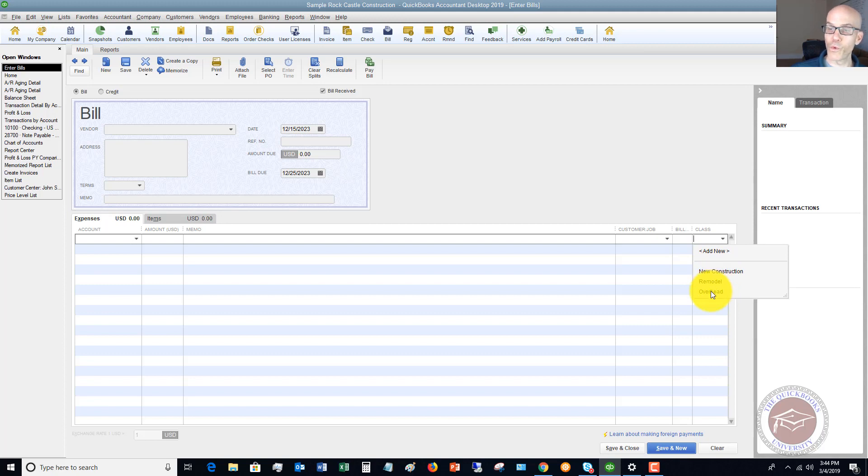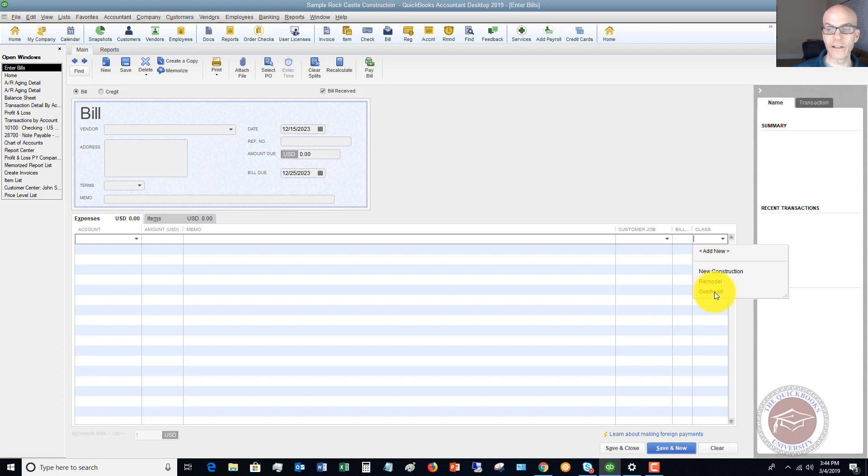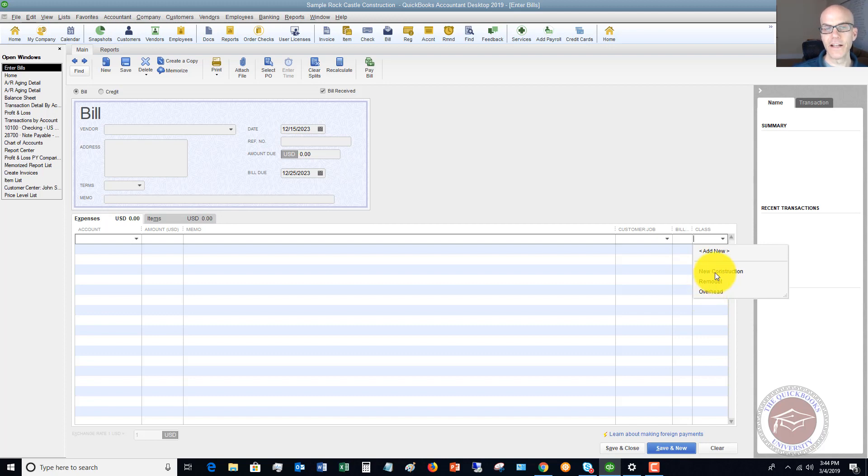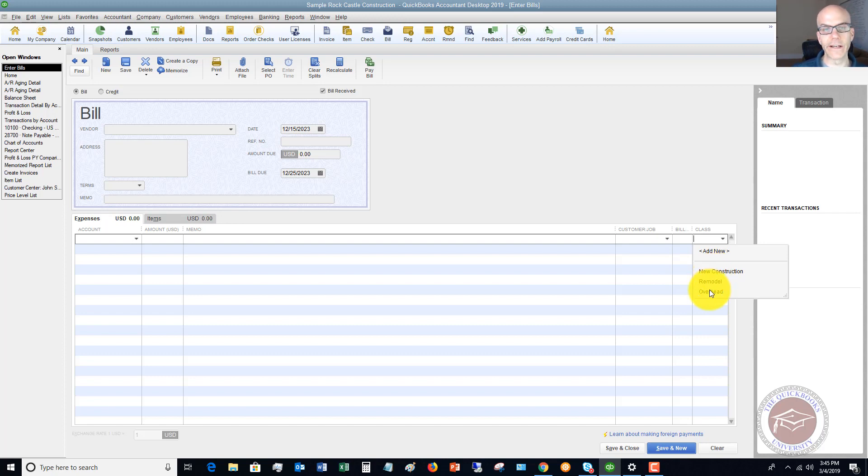With any divisions that you have, in general, we're also going to have an overhead class. You might call it admin, administrative, overhead, whatever you want to call it. But these are expenses or bills or other transactions that you can't really assign to a specific class. They just get allocated to the company overall. It could be office supplies would go to an overhead class.